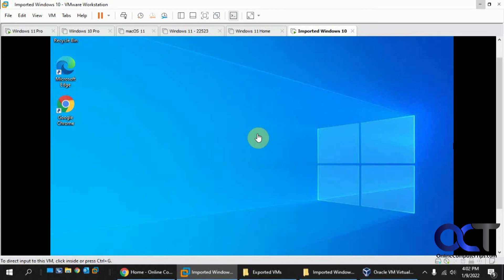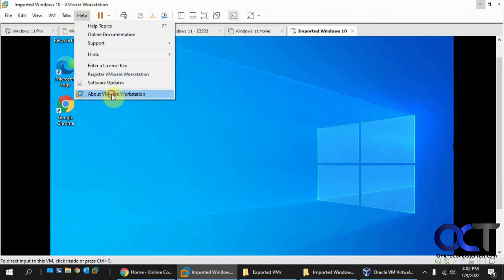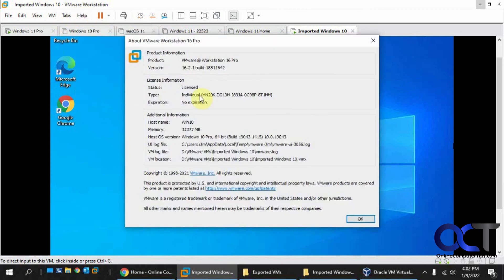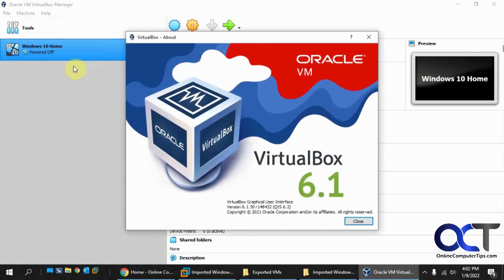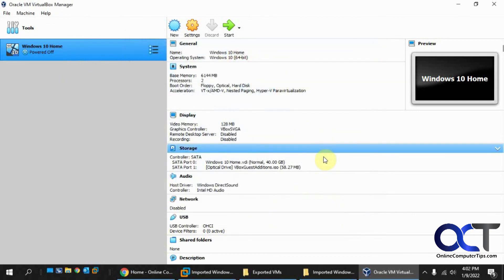By the way, just in case you have a version conflict and want to see how your versions compare to mine: I'm using 6.2 for VMware Workstation and 6.1.3 for VirtualBox. Thanks for watching, and be sure to subscribe.